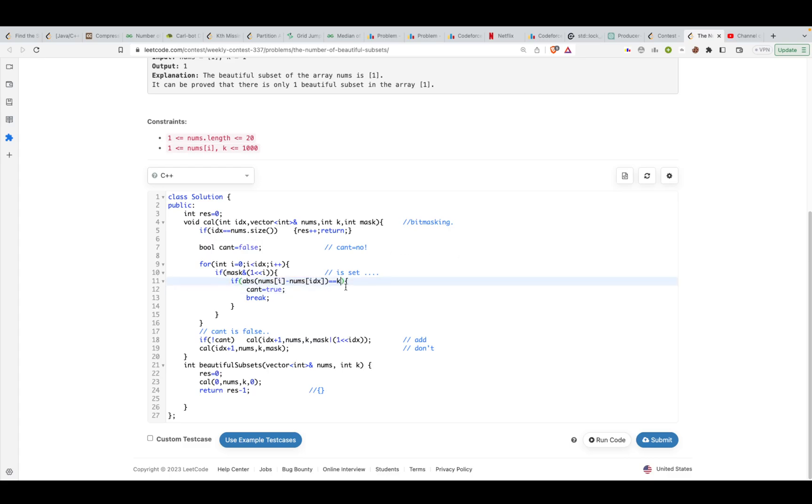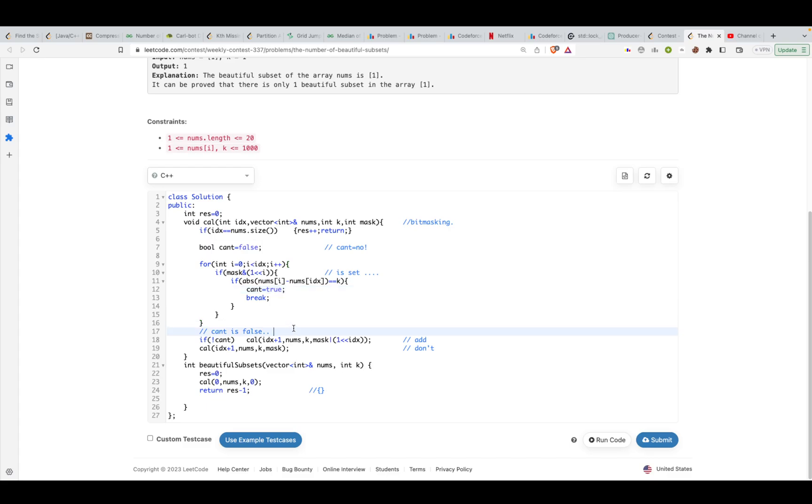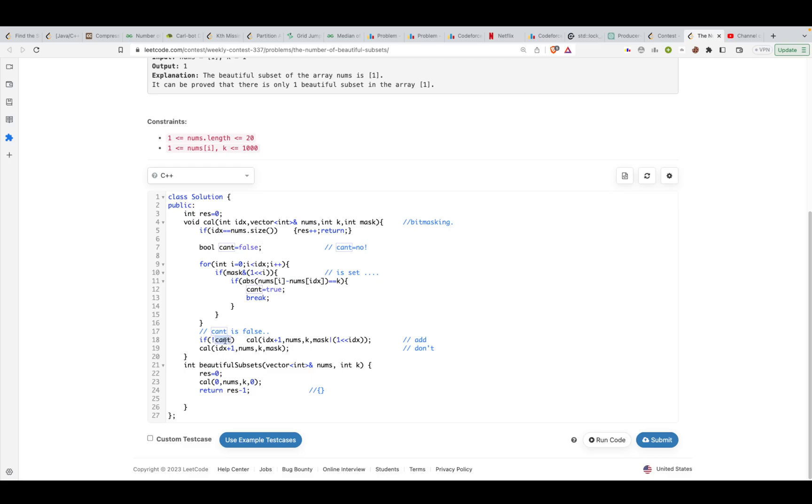If the absolute difference is k, then that means I cannot include my current element idx into the subset. If it becomes k, I'll set my can't include flag. If that's not the case, I'll keep looping over it. If I can't include, this entire thing would give me true only when I can include.